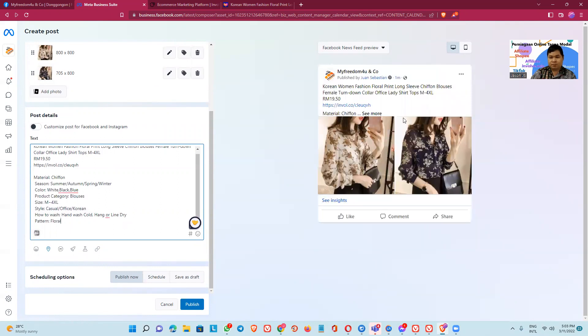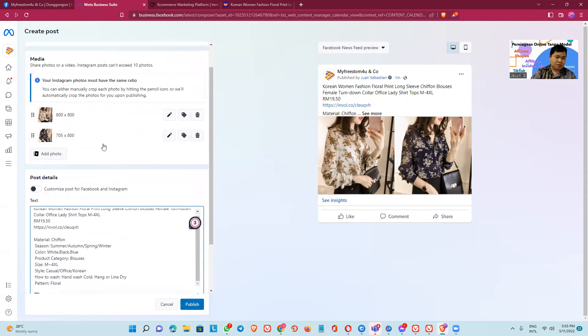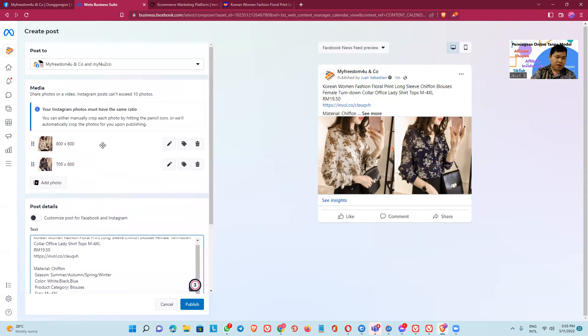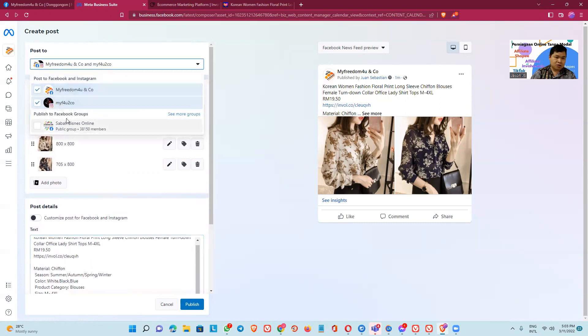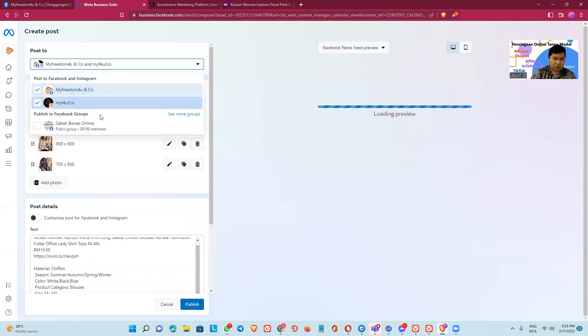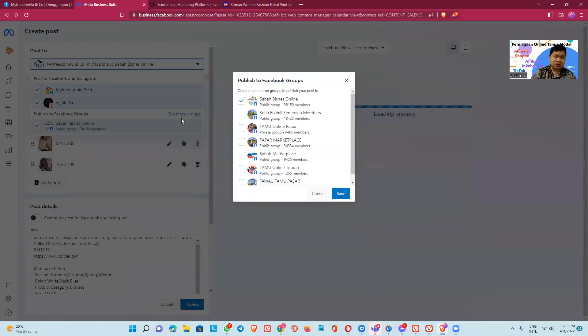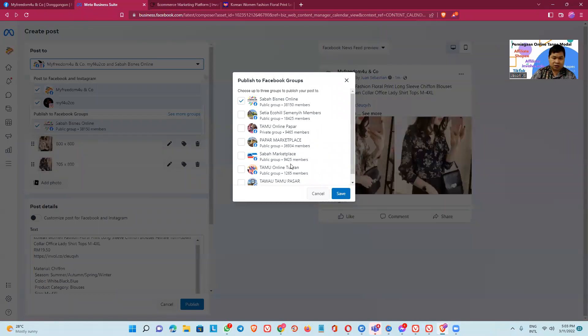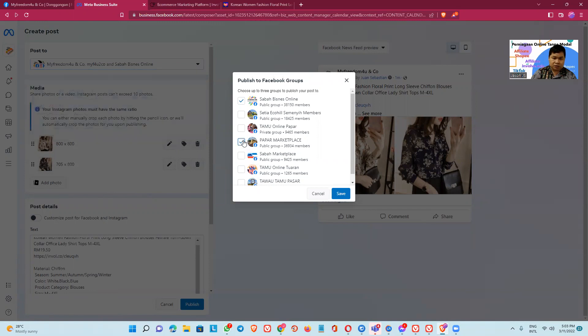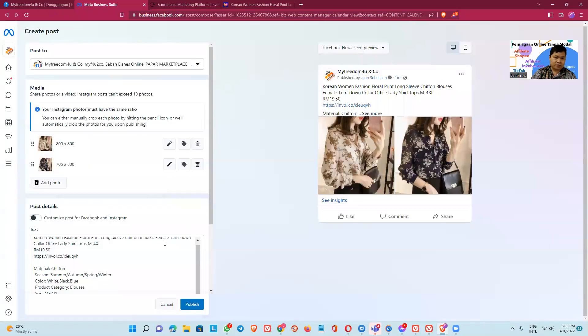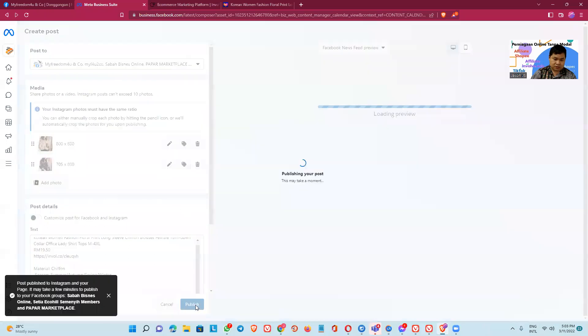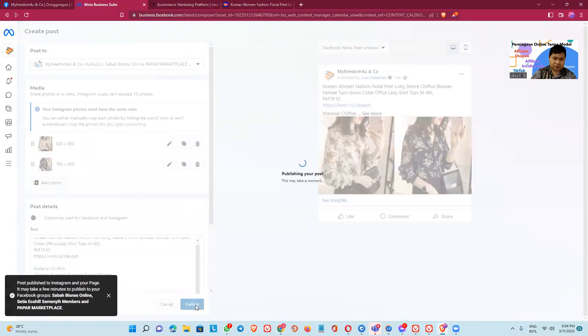And then publish it. Okay, publish it. Okay, we publish to our Instagram tool and to the group. Okay, only two group, three group we can. Okay, I select the Sabah, Sabah marketplace, and set here consists many. Save, and then publish it.